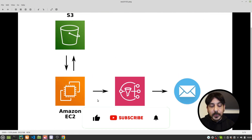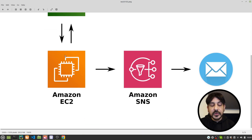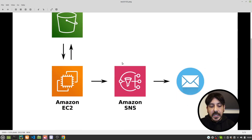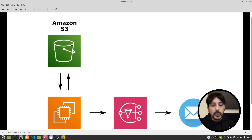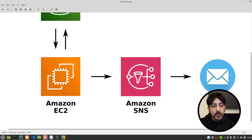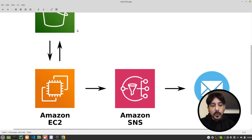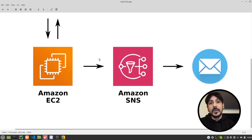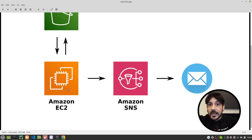We are going to train an object detector using YOLOv8 and do the entire training process on an EC2 instance. We're also going to create an S3 bucket and an SNS topic. The workflow is: download data from S3, train the model on EC2, upload the results back to S3, send a notification to SNS, receive it in our email, and then automatically shut down and terminate the EC2 instance.